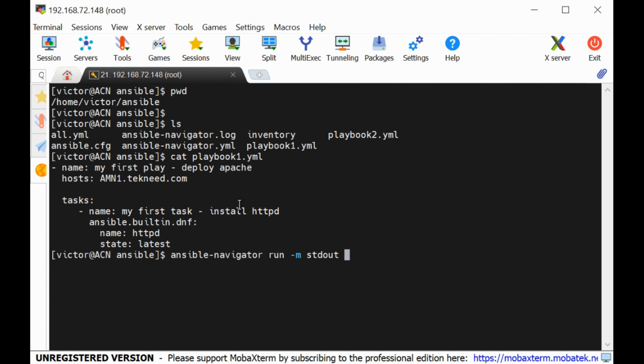Whenever you run a playbook and see yellow, it means a change has been made. When you see green, no changes have been made. This is why we say a playbook is idempotent — you can re-run it as many times as possible. If there are no changes, it comes back green; if there are changes, it comes back yellow.